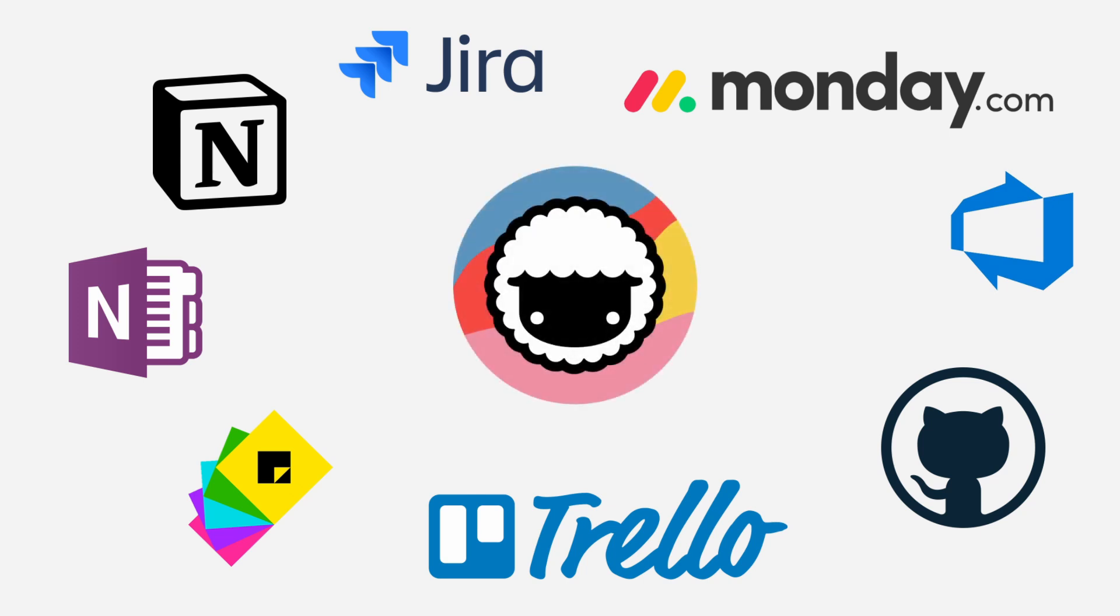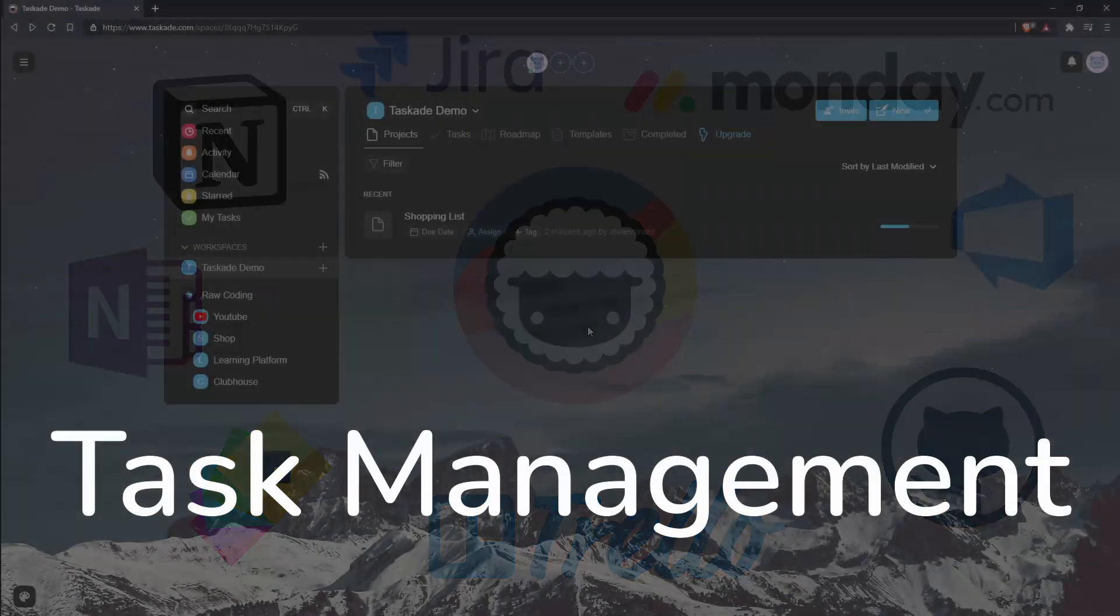I feel like Taskade really lets me focus more on productivity. Get in, write your tasks down, clearly understand what relates to each other through the layout of the tasks without letting its other features get in the way of that primary goal of task management.